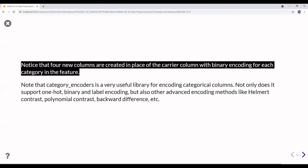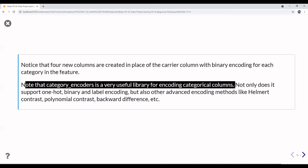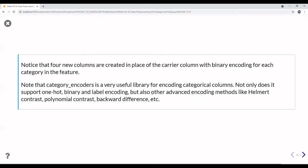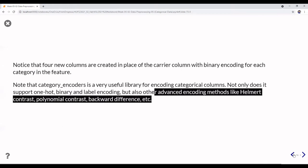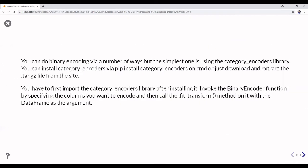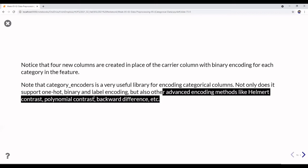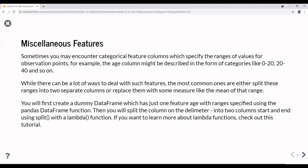Notice that four new columns are created in place of the carrier column with binary encoding for each category. The category_encoders library is very useful — it supports one-hot, binary, and label encoding, but also includes advanced encoding methods like Helmert contrast, polynomial contrast, and backward difference. Those advanced methods require understanding of the underlying mathematics.